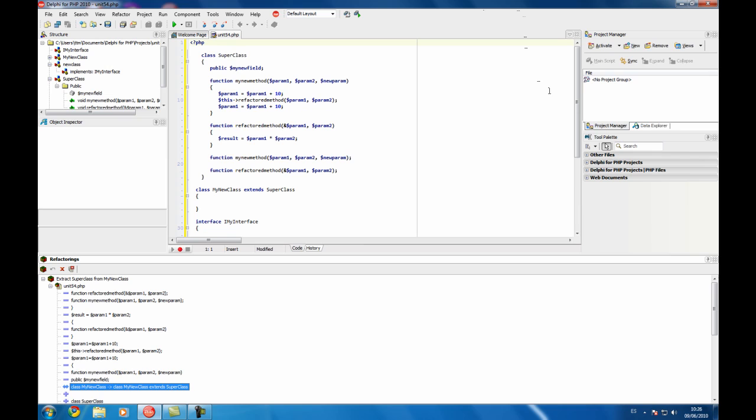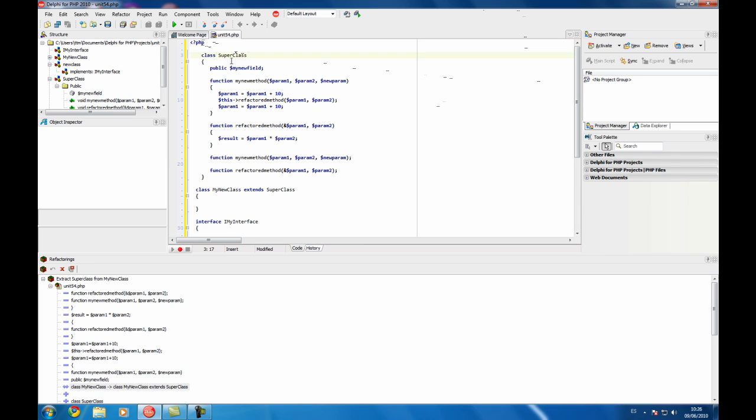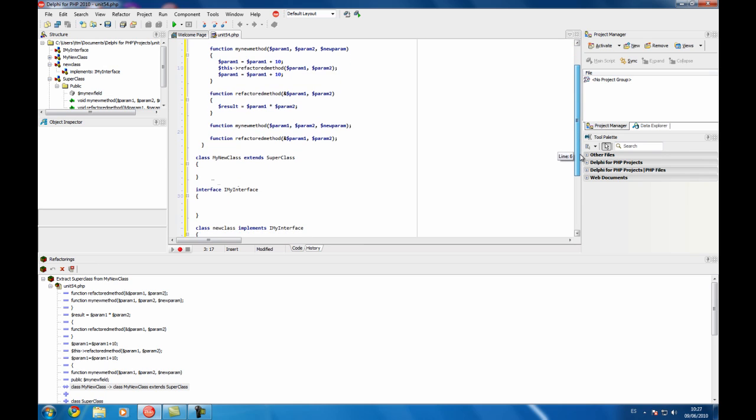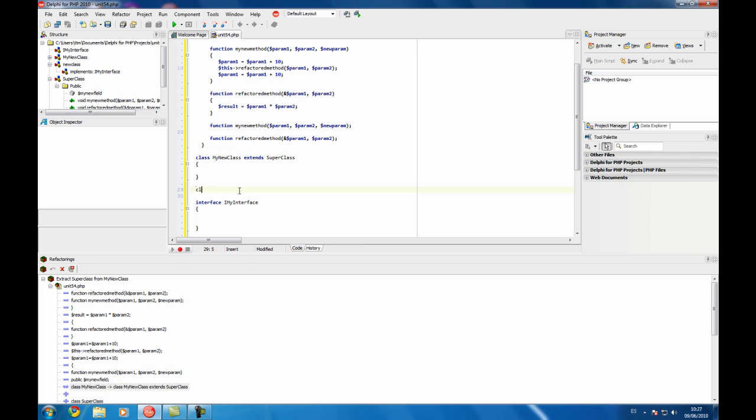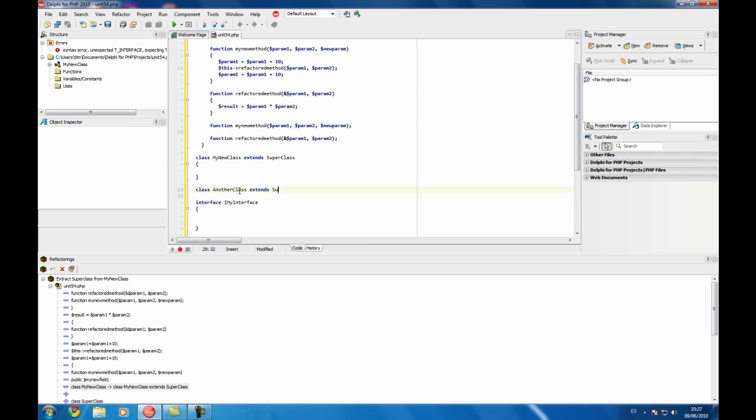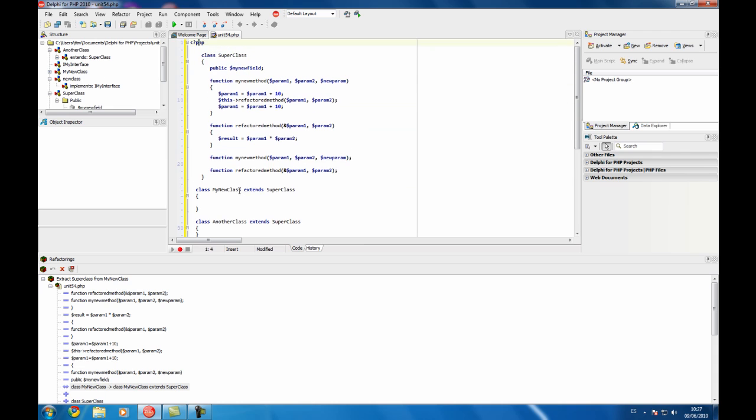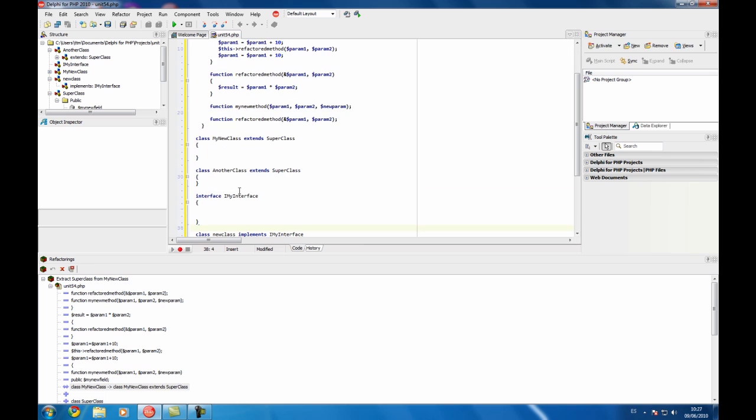So apply the refactoring and now we have our superclass. My new class now extends superclass so we can now do things like this, another class extends superclass, because we have isolated that and we can do another code.